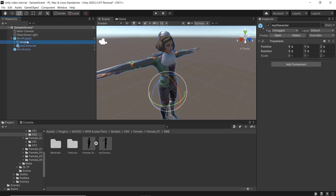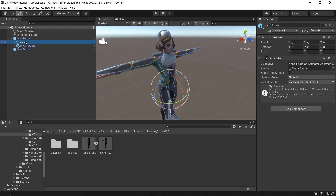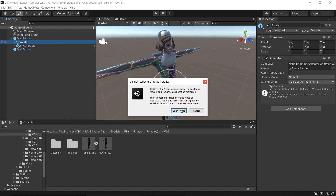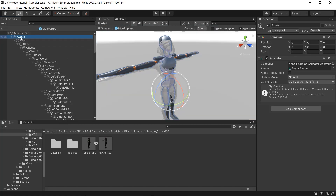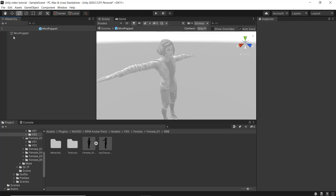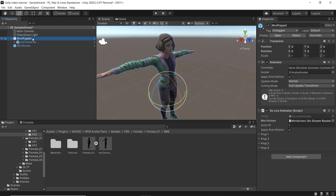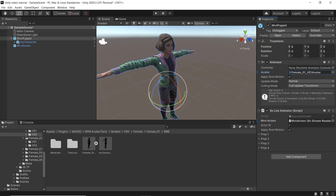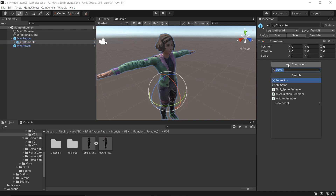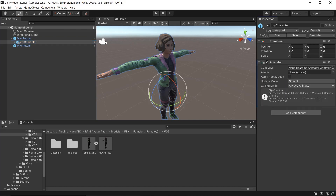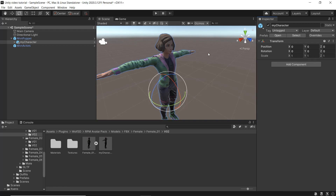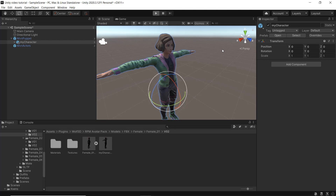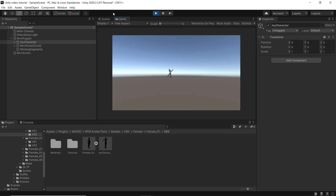I won't be using the default avatar anymore at this point, so I'm going to go ahead and remove it. In the Inspector window of the MBN Puppet, change the avatar in the Animator component to the avatar of your character. An Animator component is not needed on your character prefab, but if there is one, make sure that the Controller is set to None. Now when I click Play, the custom character will be receiving the live stream data.